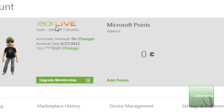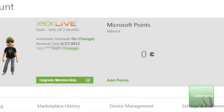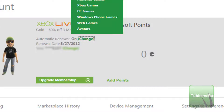Right here you'll see your current Xbox Live membership and your Gamer Tag over here, and Microsoft Points Balance. Right here you can see your renewal date and automatic renewal. You can now see it has a change link here — go ahead and click that.